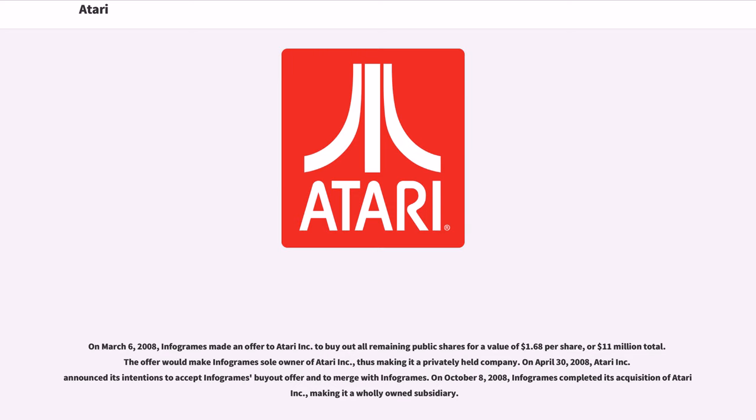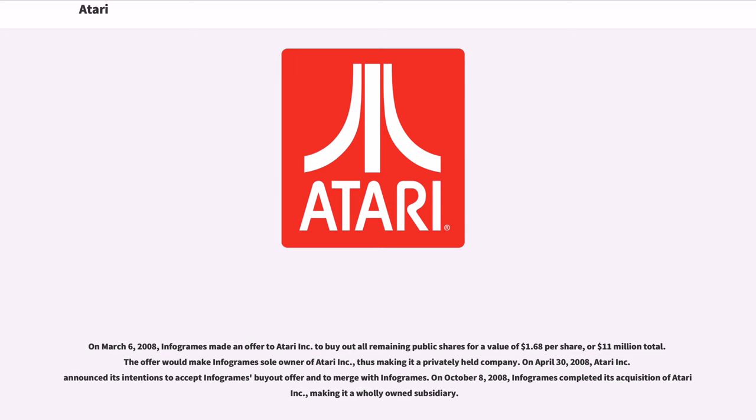On March 6, 2008, Infogrames made an offer to Atari Inc. to buy out all remaining public shares for a value of $1.68 per share, or $11 million total. The offer would make Infogrames sole owner of Atari Inc. On April 30, 2008, Atari Inc. announced its intentions to accept Infogrames' buyout offer and to merge with Infogrames. On October 8, 2008, Infogrames completed its acquisition of Atari Inc., making it a wholly-owned subsidiary.